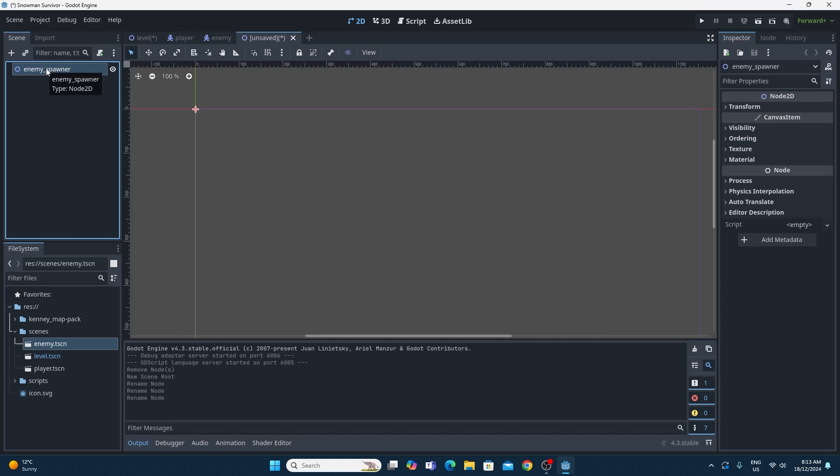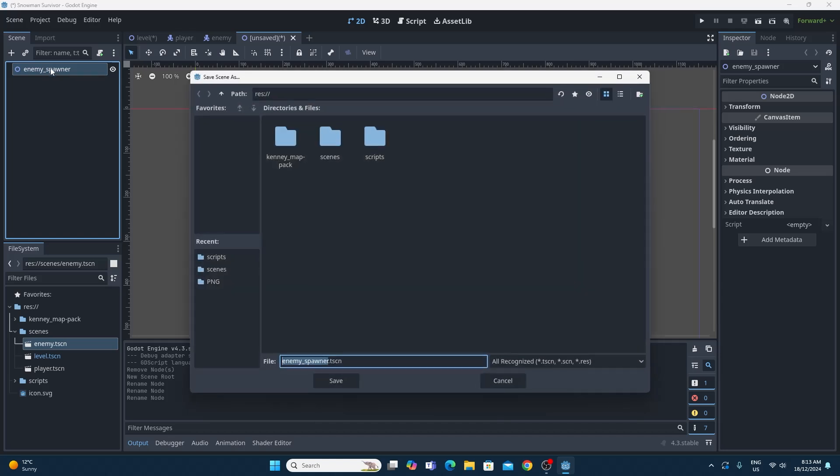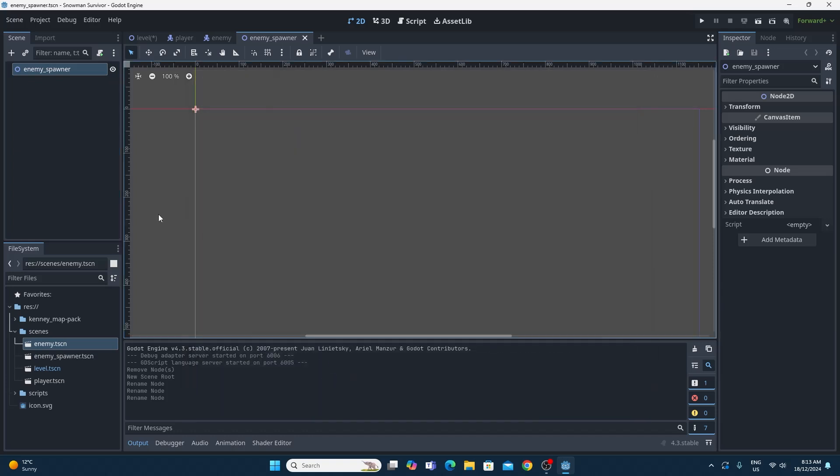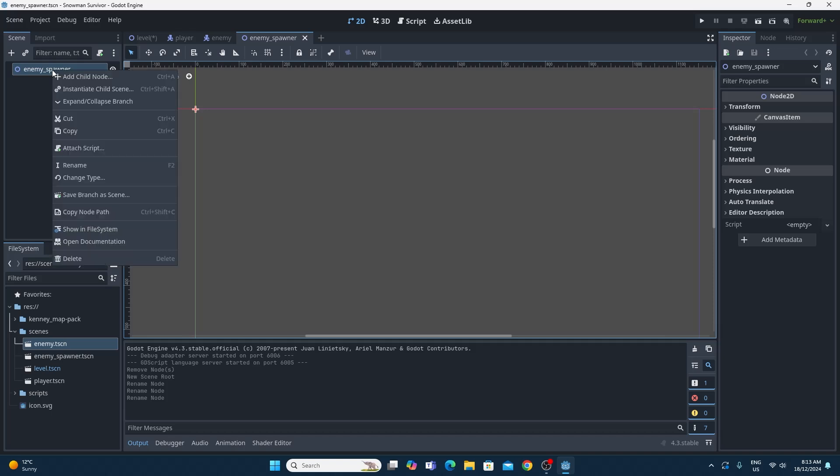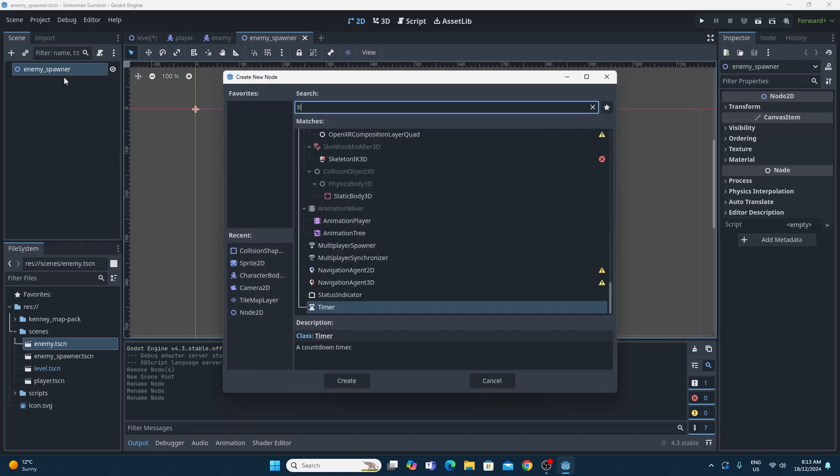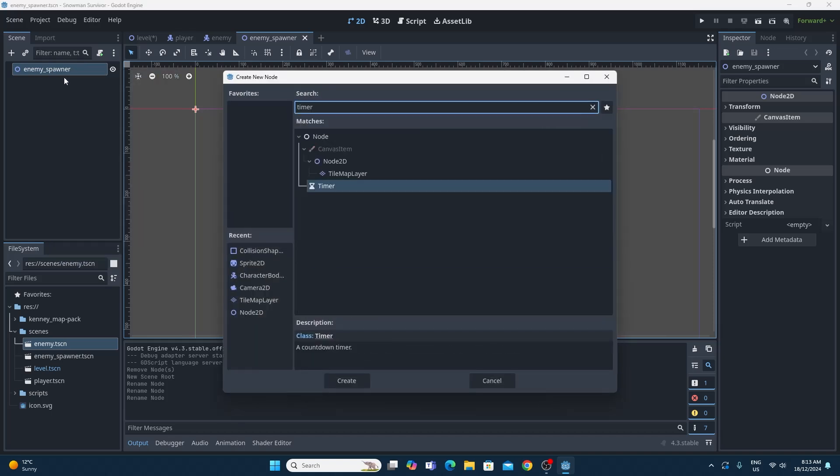One thing I'm going to want to do is just save this scene. Make sure I'm saving it in scenes and it's got the right name. One thing I'm going to want to do is just add a timer to this so that we can spawn after a certain length of time. So just right click on the enemy spawner and add a child of timer.